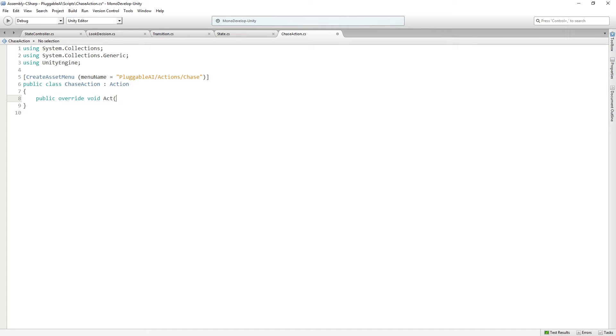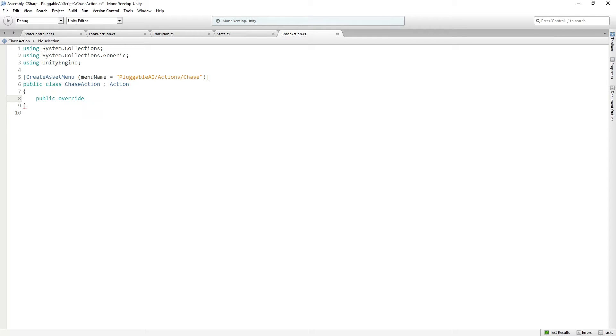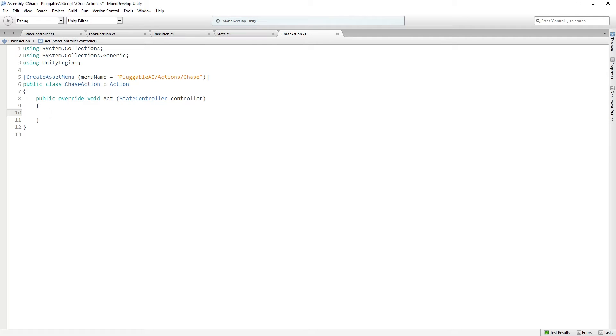It's going to override act. I just learned you could do this. You can make a space after override and it'll just fill in and add this exception for you. Let me declare it first.